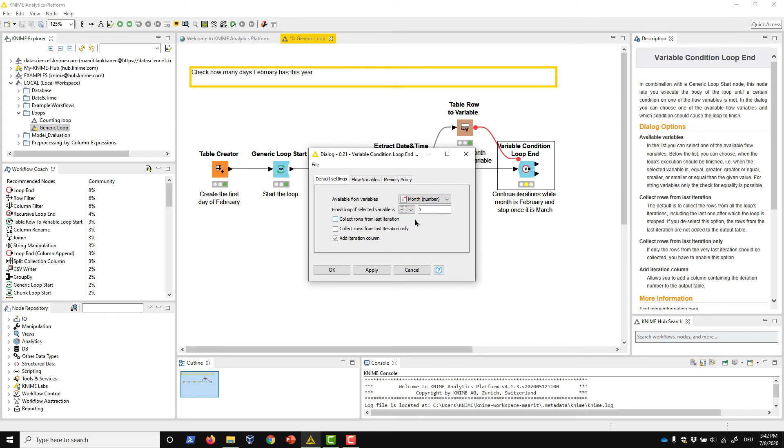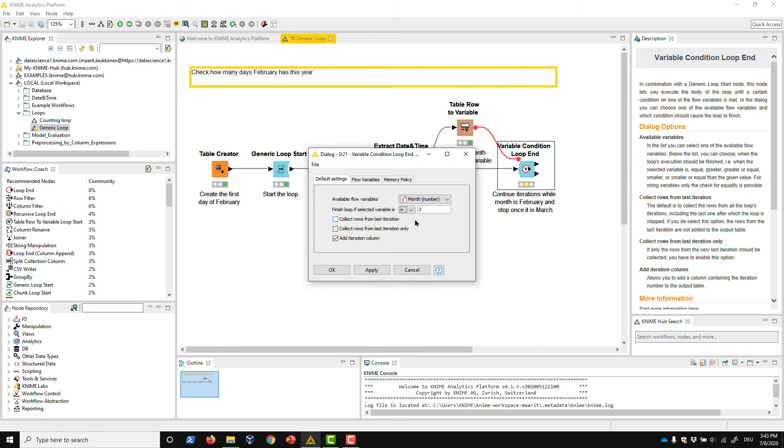We don't want to collect the last timestamp that already belongs to March, so we don't check this CollectRowsFromLastIteration option, nor this CollectRowsFromLastIterationOnly option. We check this AddIterationColumn option so that we can see in the output which timestamp was generated in which iteration.